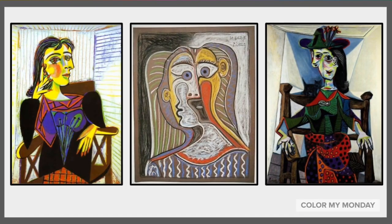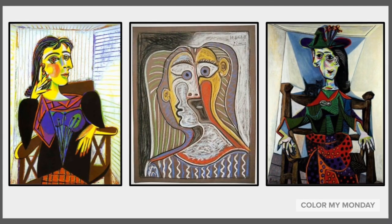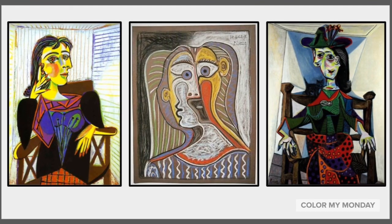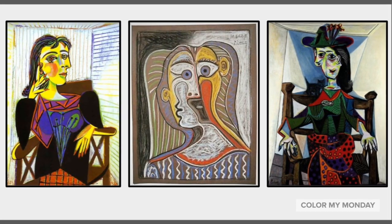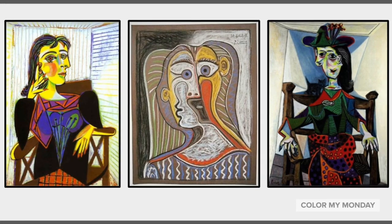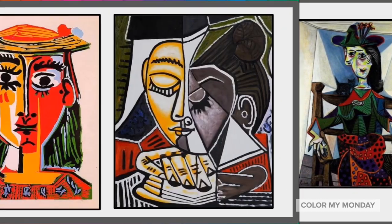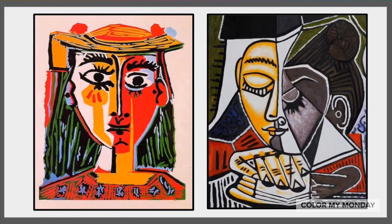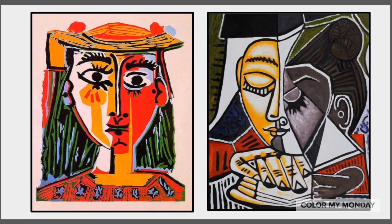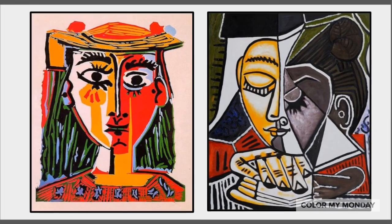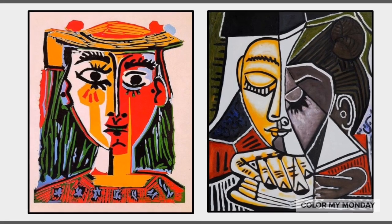We are going to focus on Picasso's Cubism period as we look at his abstract portraits. Cubism is an art movement where natural forms are reduced to basic geometric shapes in a two-dimensional picture. Picasso's abstract portraits are well known. Notice the different lines, colors, and shapes he uses to create the facial features.